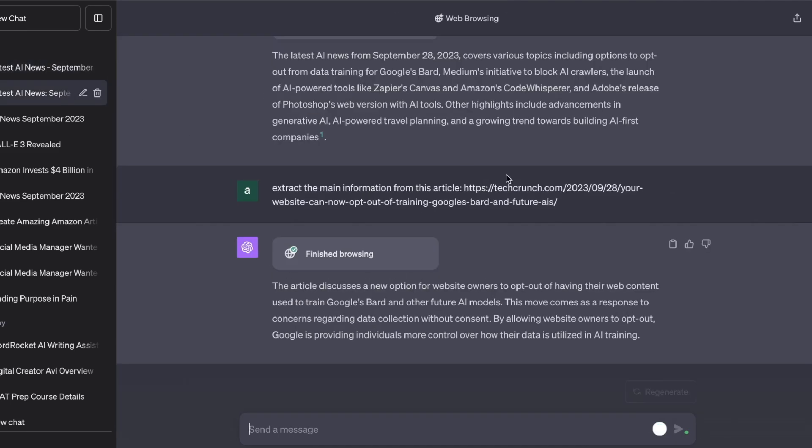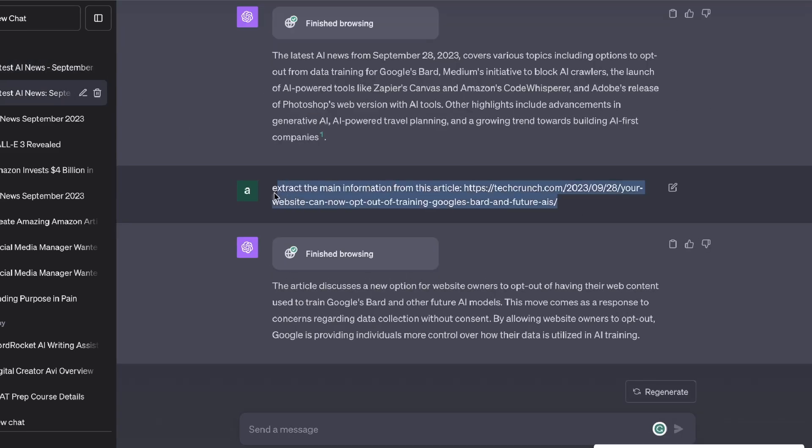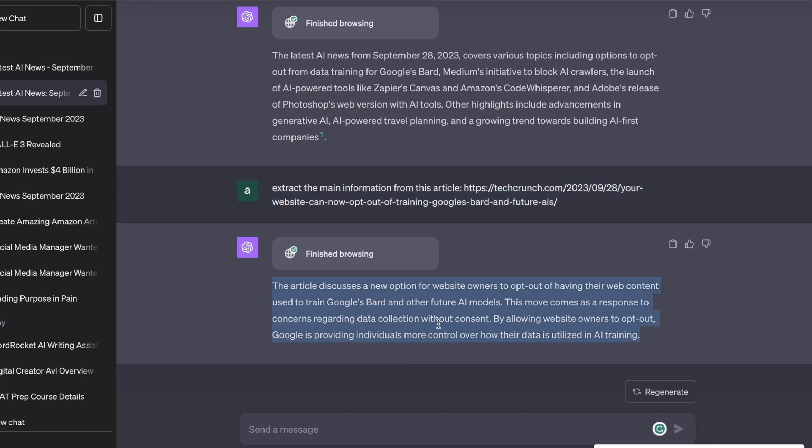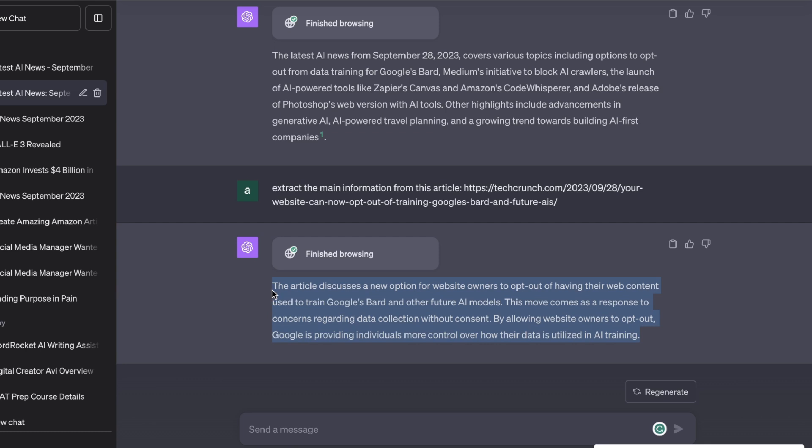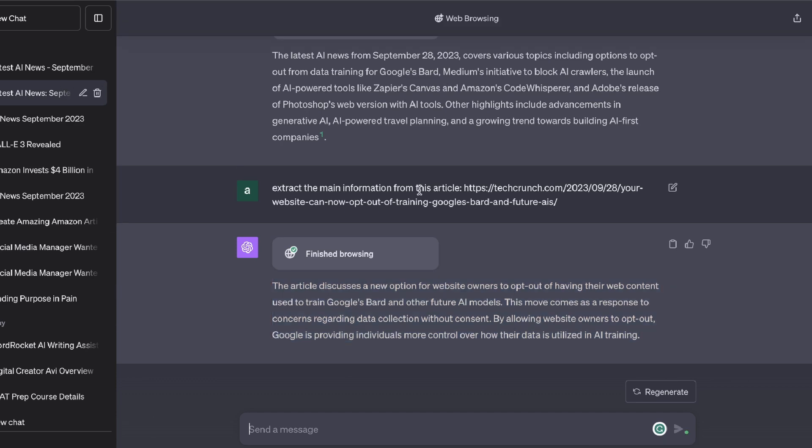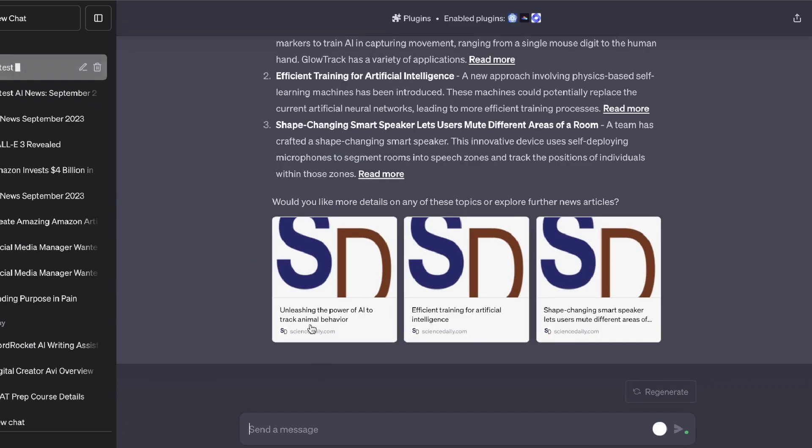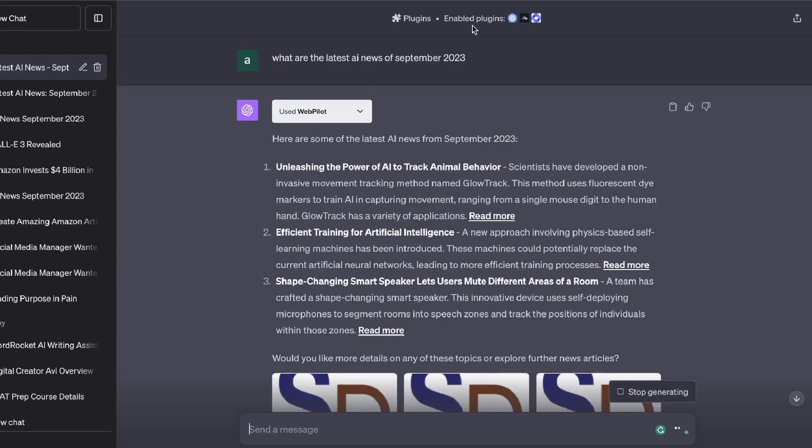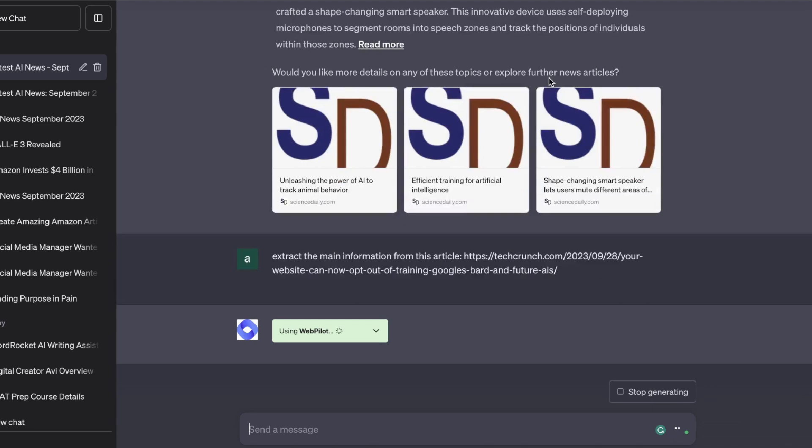Next, what I did was I told ChatGPT to extract the main information from this article - it's a TechCrunch article. It was able to give me a summary but it's very, very short - it's about three or four sentences for that article. What I wanted to do is get a lot more information and then I can take that information and rewrite it with ChatGPT to create my own unique article. But this is not enough information for me to write an article. Again, instead of using web browsing, I can simply just go ahead and run this input on ChatGPT with the Web Pilot plugin enabled.